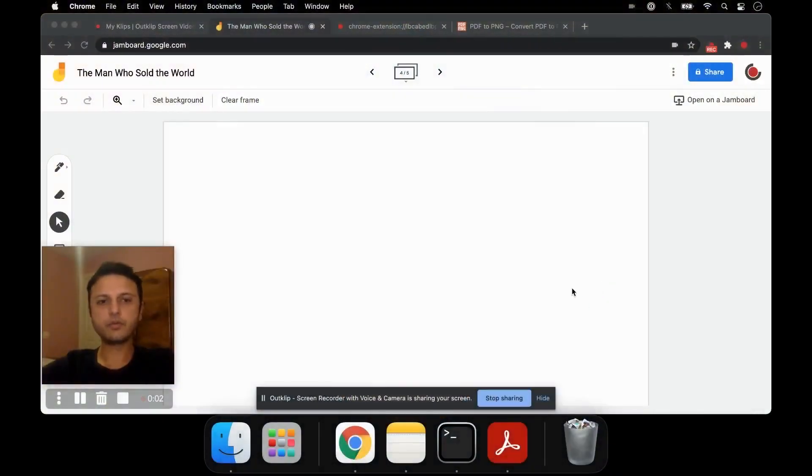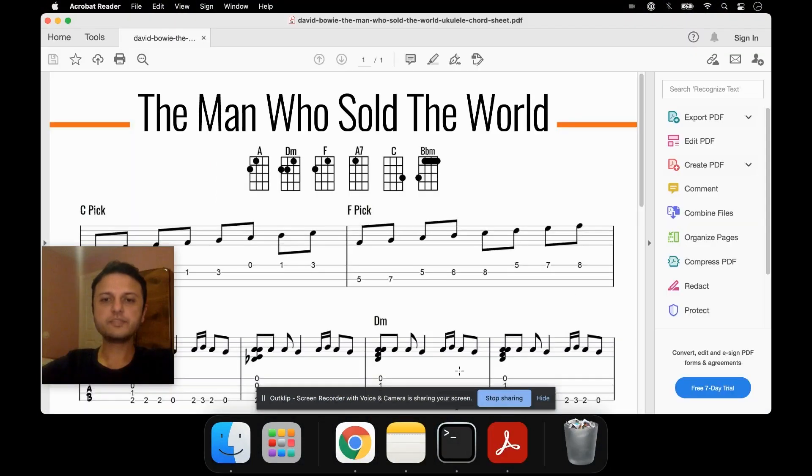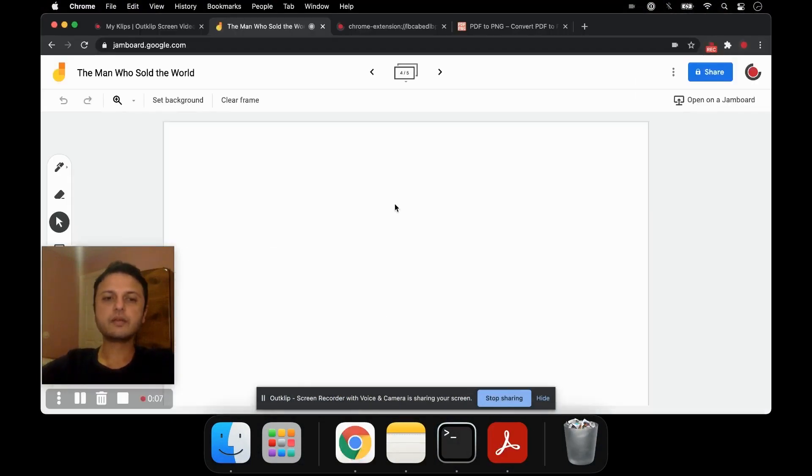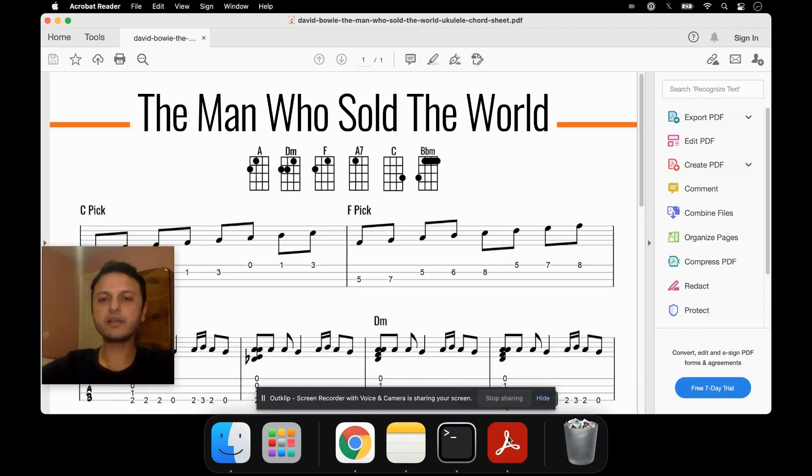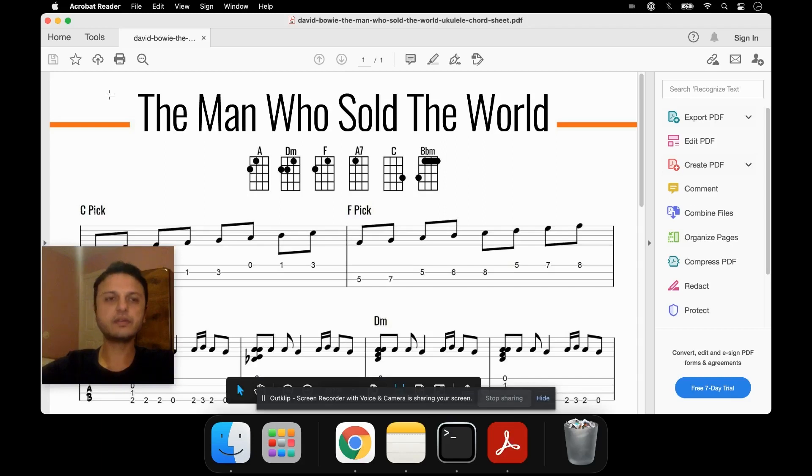So here I have Google Jamboard open, and I want to put this PDF into the Jamboard. The way I'm going to do it is if I want to put just a partial PDF onto the Jamboard, I can take a screenshot of it. So for instance,